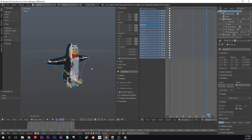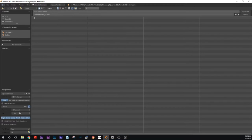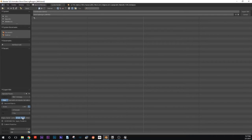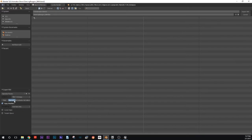I'm going to select both of those. I'm going to go up to File, Export, FBX, and I'm going to come down here and select Armature and Mesh by holding down Shift, and I'm going to select Selected Objects.